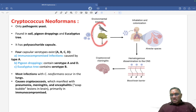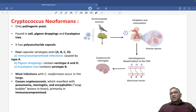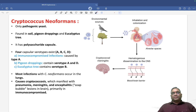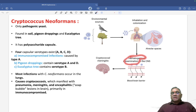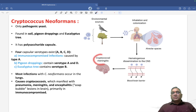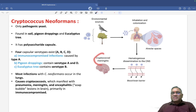From there, they will be inhaled inside the lungs of the human being and they will stay in the alveoli. First they will cause pneumonia, then they will have hematogenous spread. After hematogenous spread, they will reach the brain, and when they reach the brain they will be causing cryptococcal meningitis. Cryptococcal meningitis is usually seen in immunocompromised individuals.